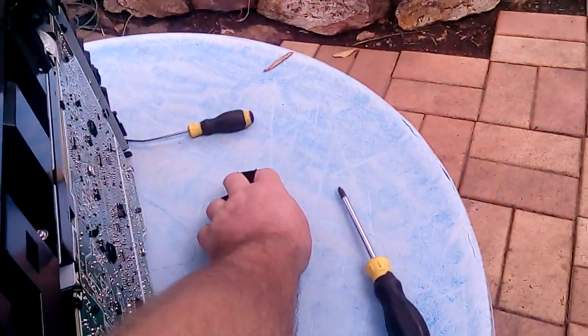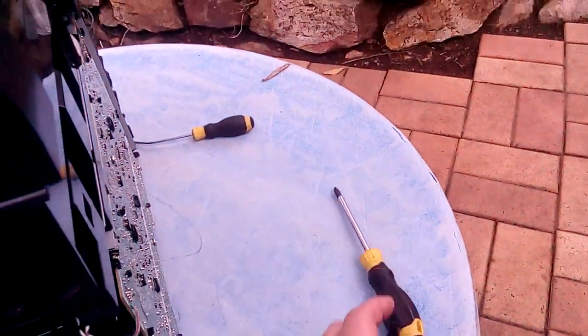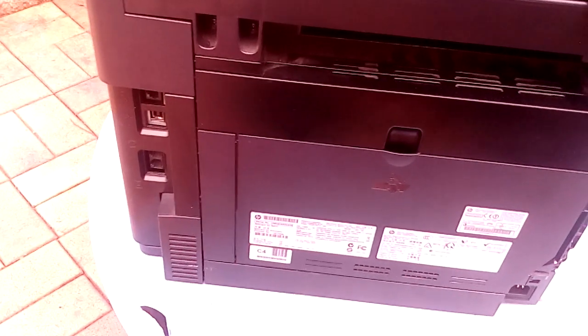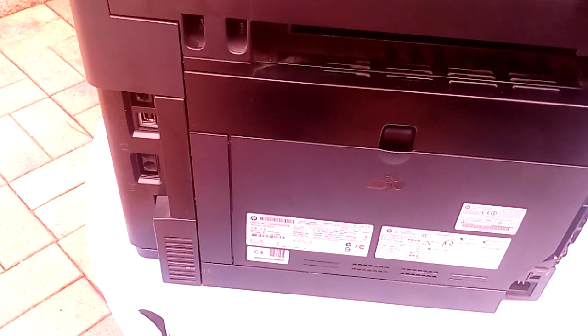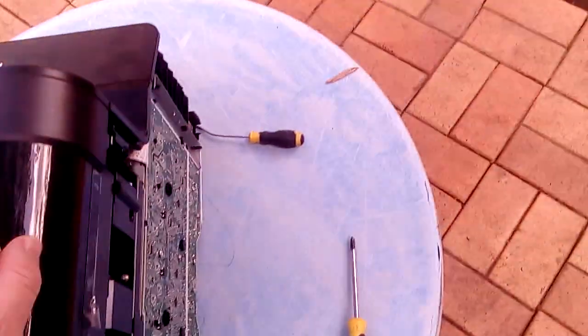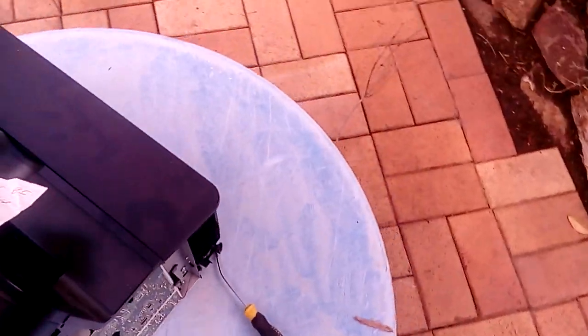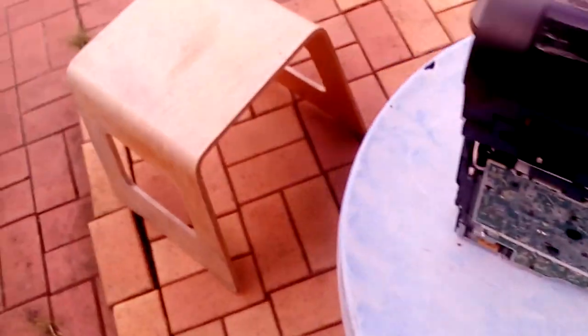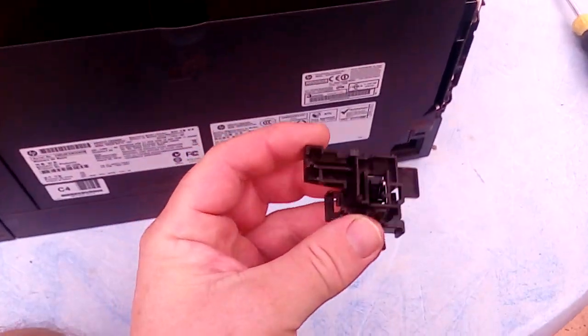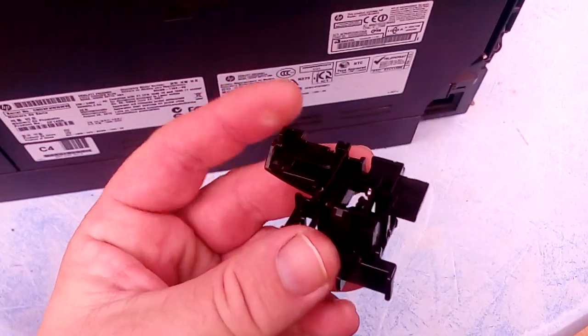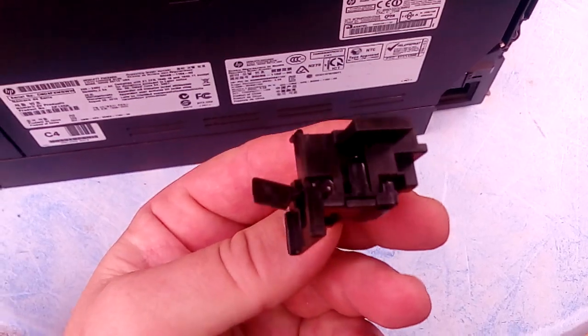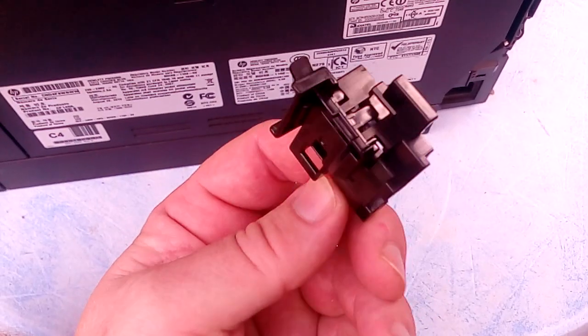Alright, welcome to part two of fixing the cover open message on the HP Color LaserJet Pro 200. The part that we're pulling off today is this bit, which serves as the flag mechanism.